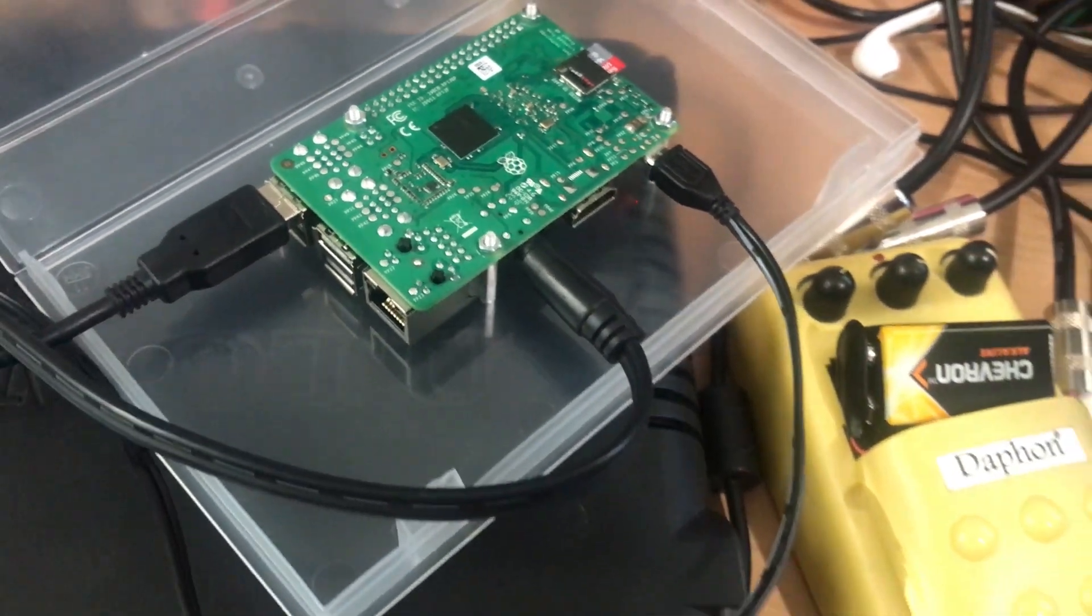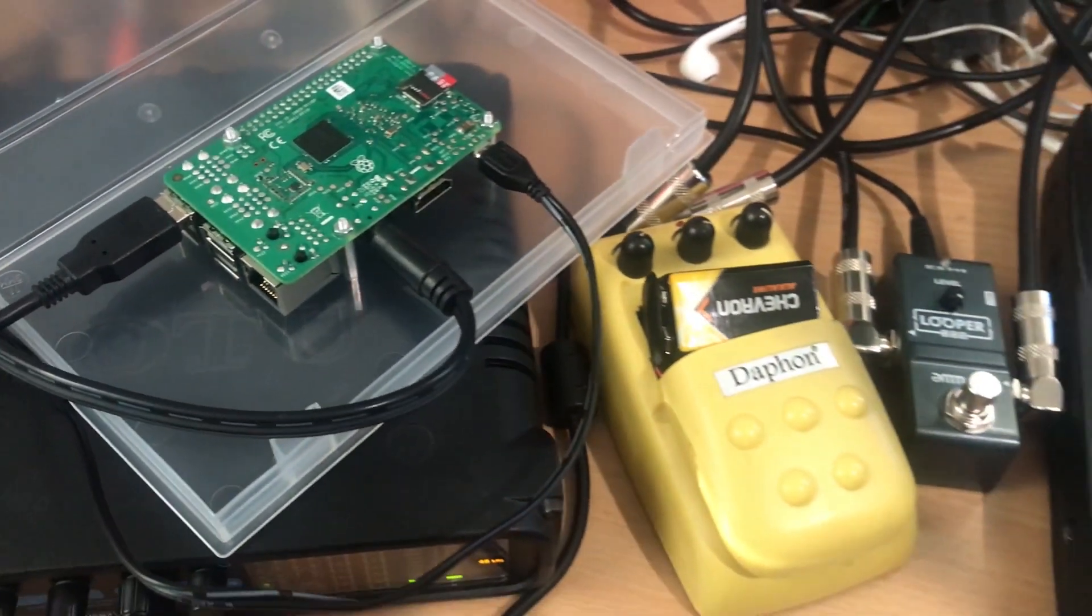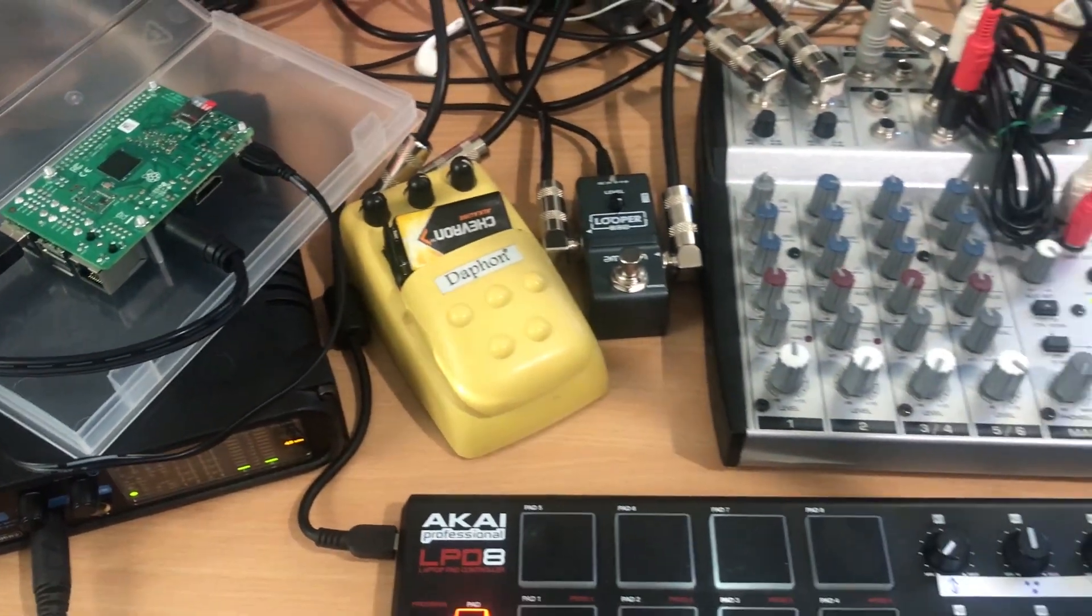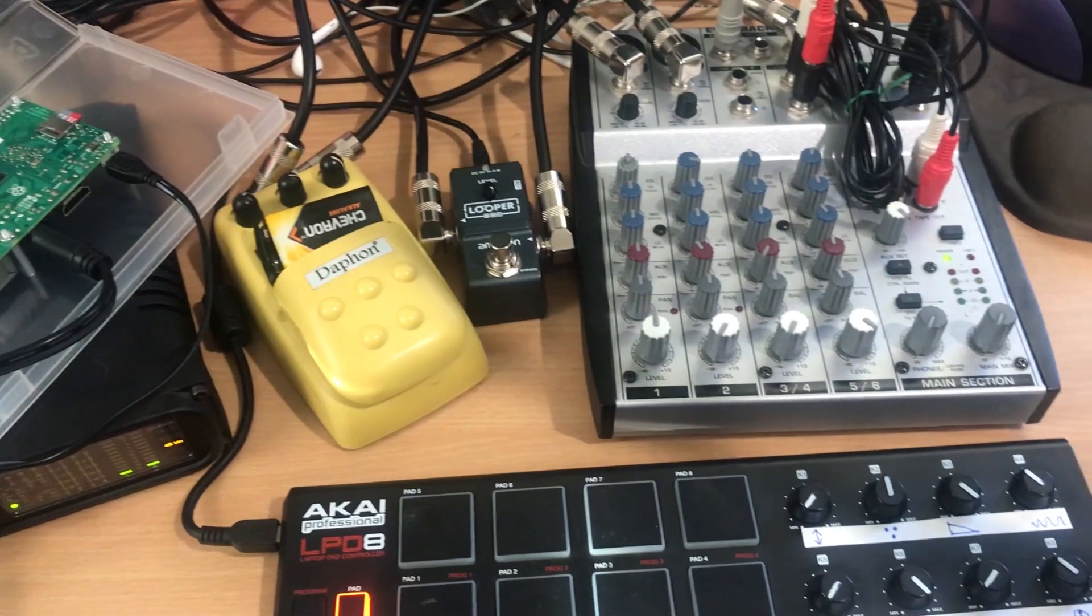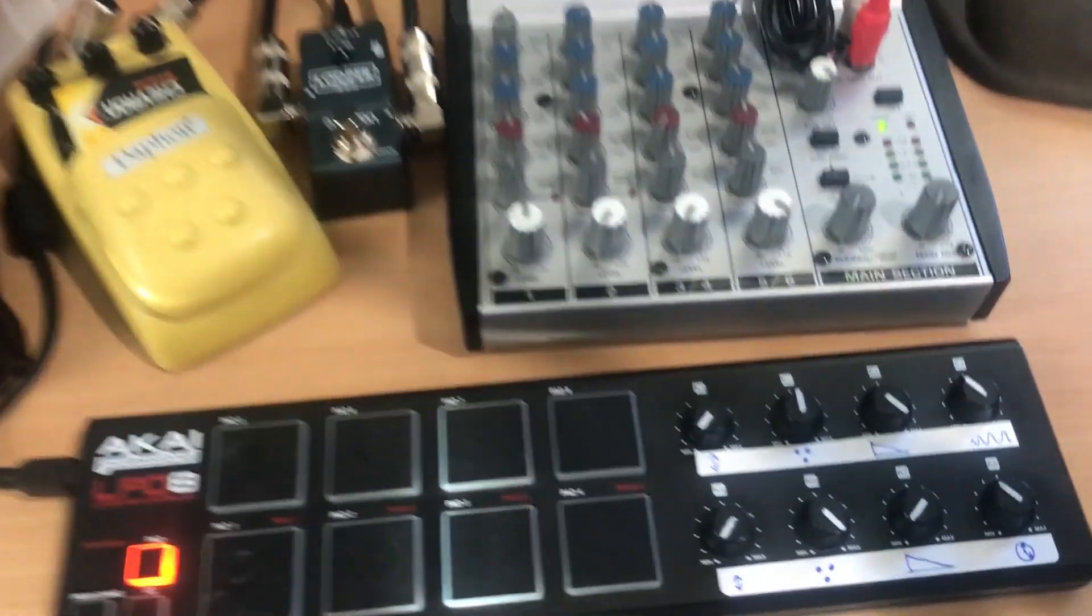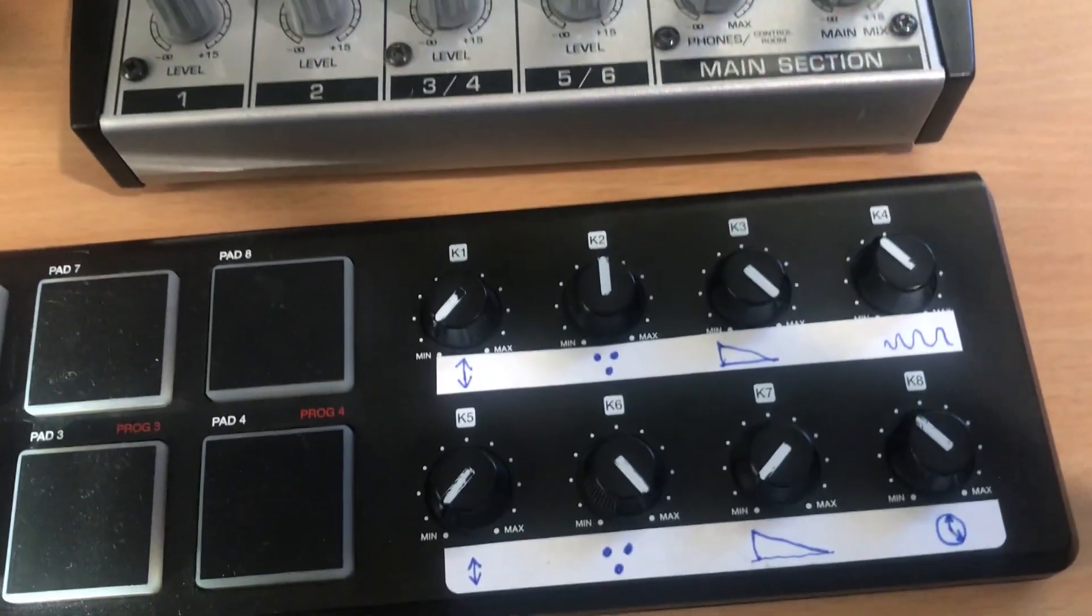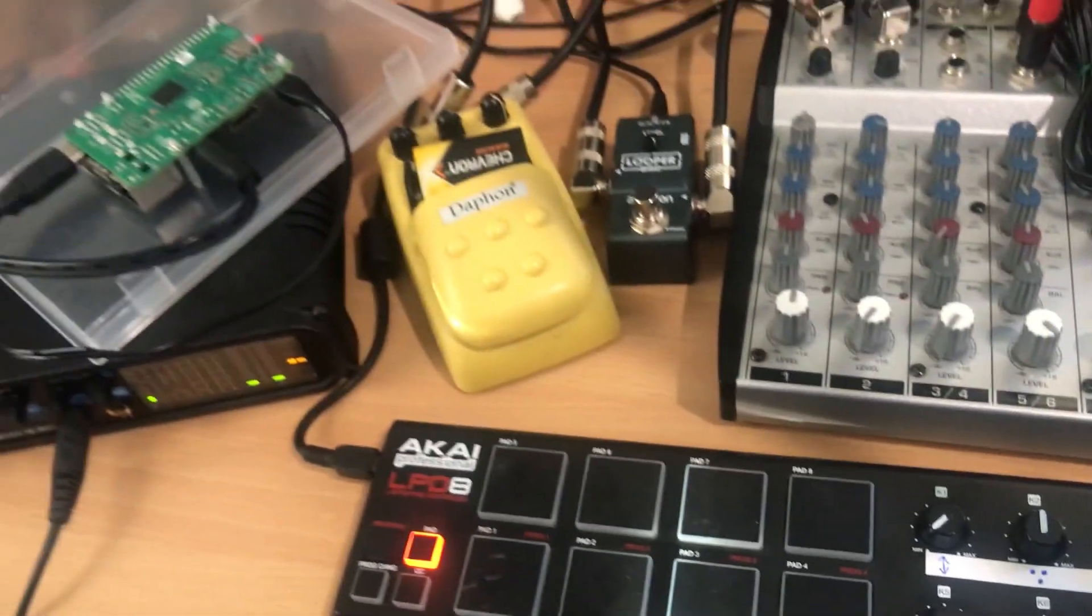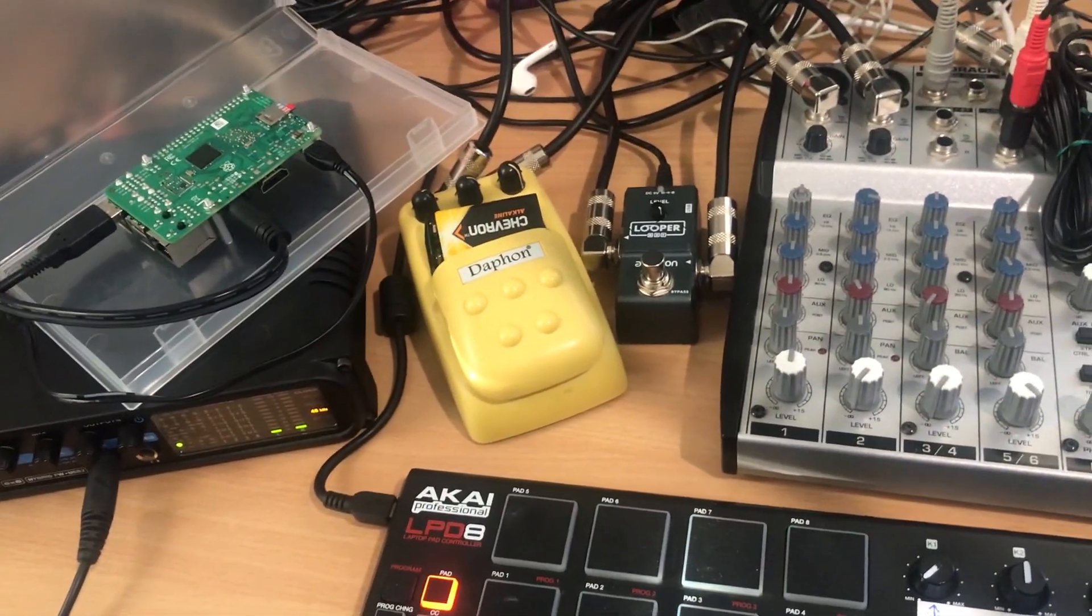G'day, I'm Ruben and this is a video to show and tell about a synth drum box that I put together to accompany my no input mixing rig.